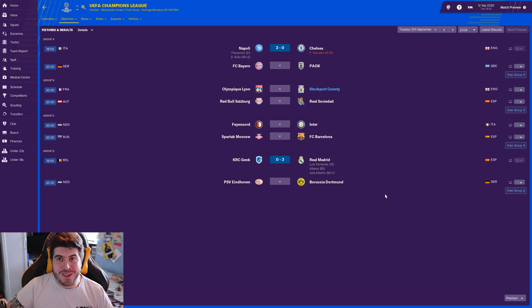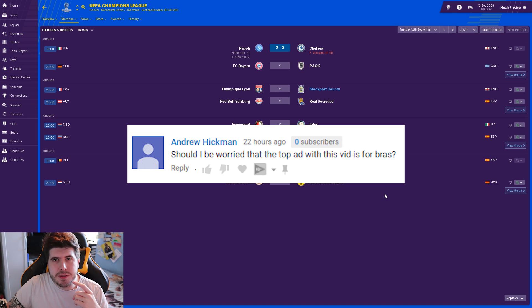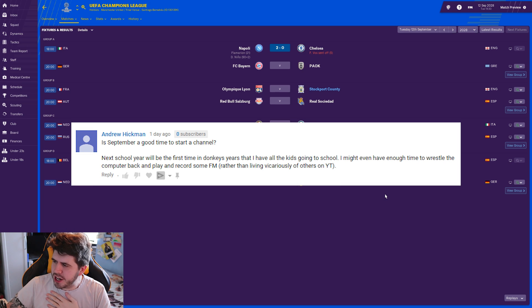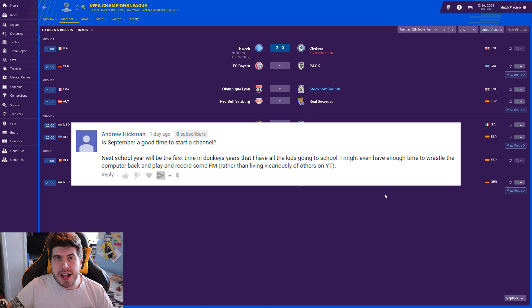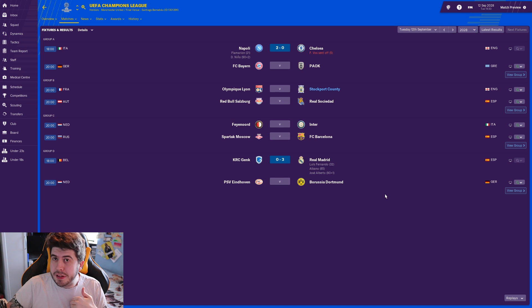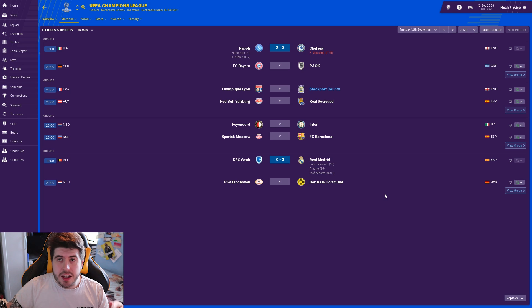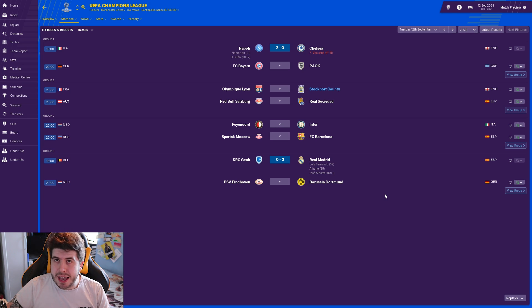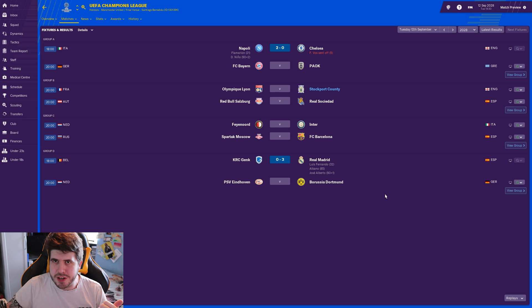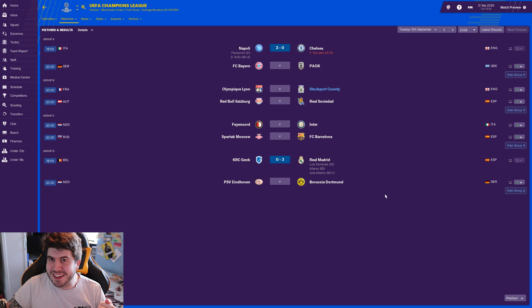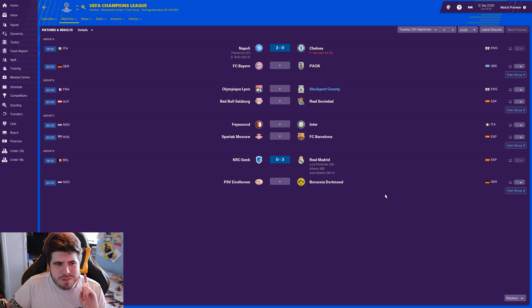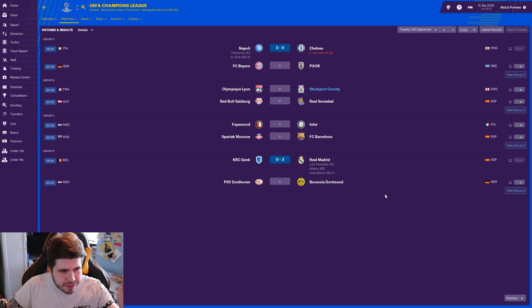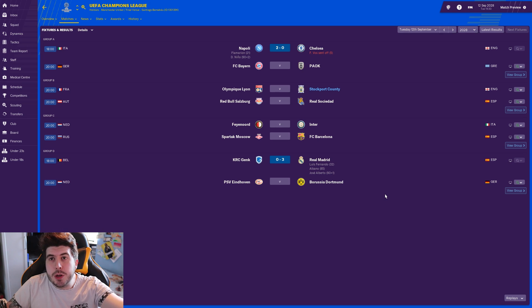Should I be worried that the top ad for this video is bras? No, you should be encouraged and buy one. Is September a good time to start a channel? To be honest, there's never a bad time to start a channel. I started mine in September 2014, which meant I had a month or so learning the ropes, playing the game, learning how to make videos. So yeah, it's as good a time as any to start a channel.